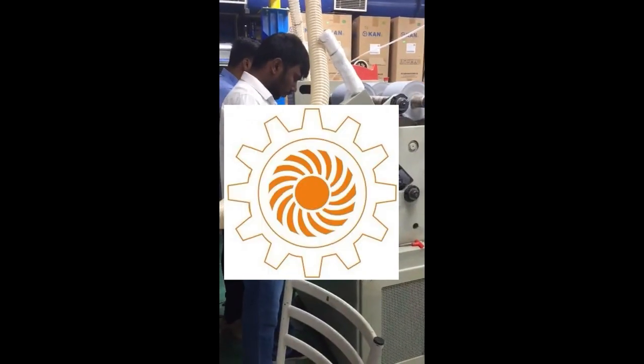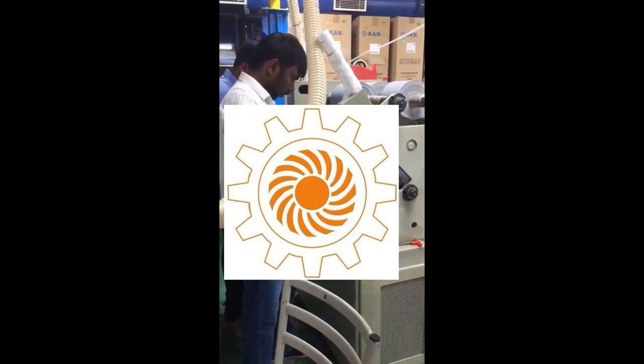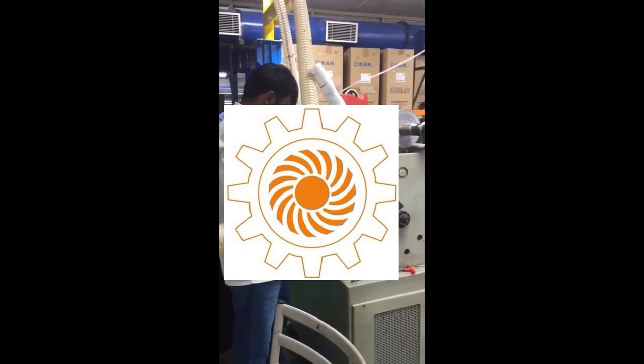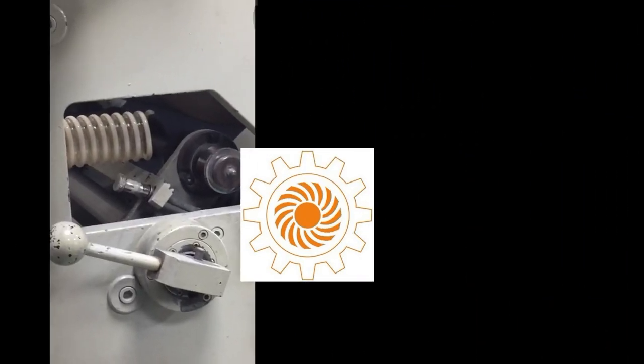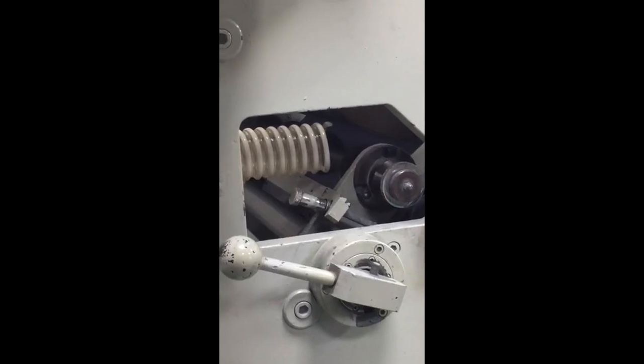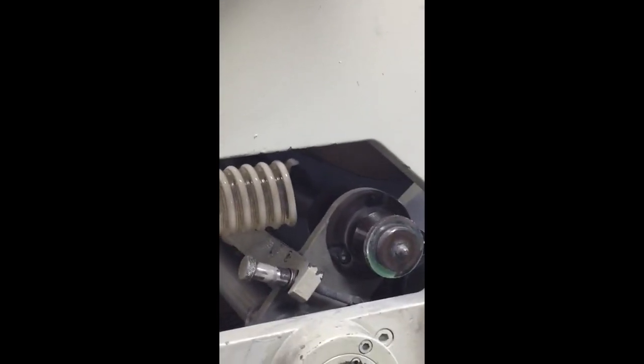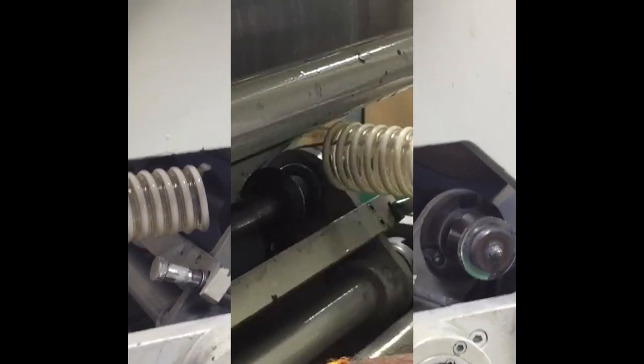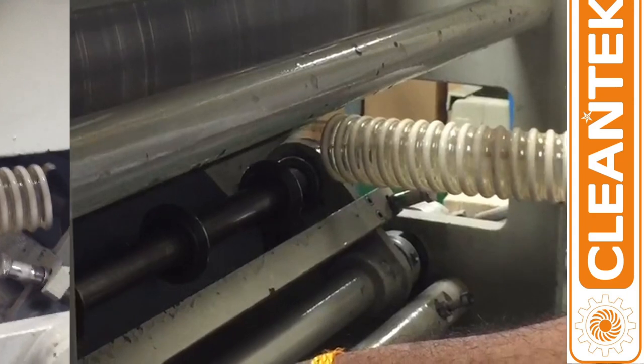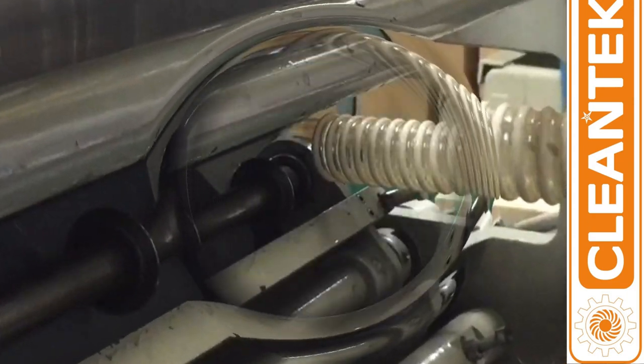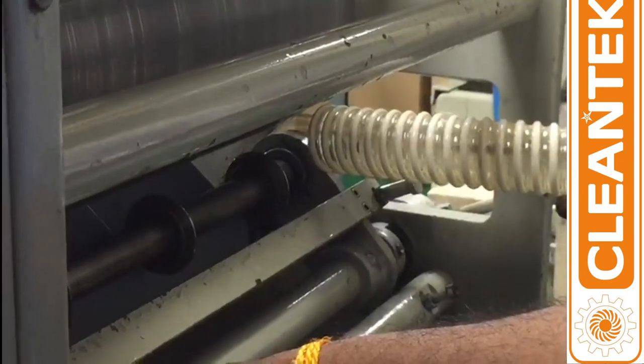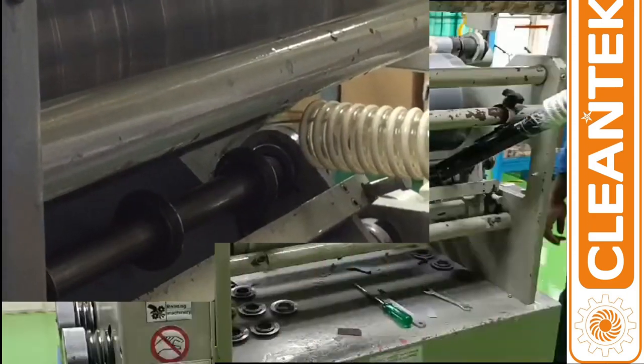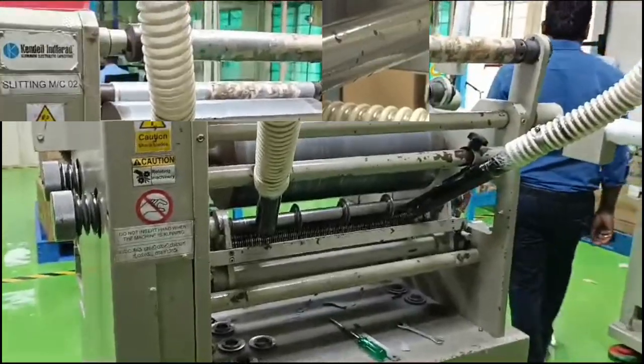By doing so, they help maintain a clean working environment, prevent machine clogging, and improve overall efficiency by eliminating the need for manual cleaning and disposal of trimmings. The primary purpose of Clentec paper trim suction is to maintain a clean and efficient production environment while minimizing waste.